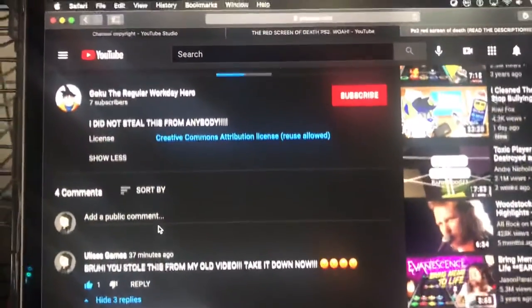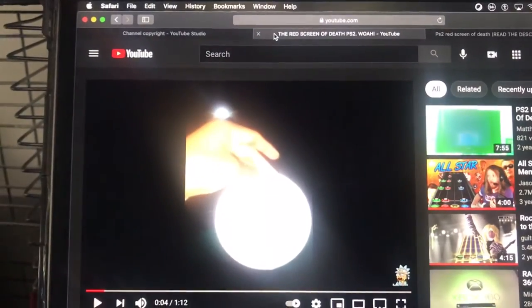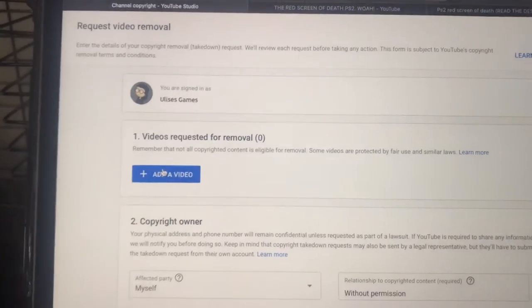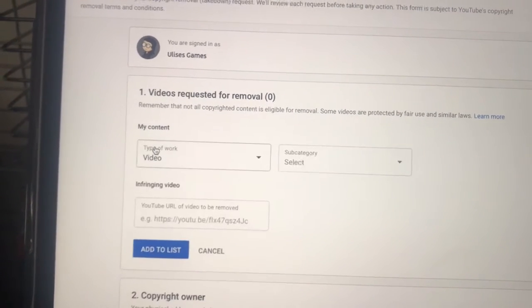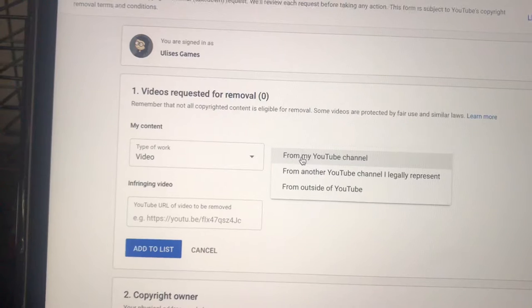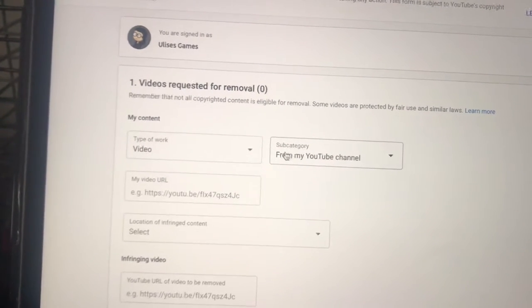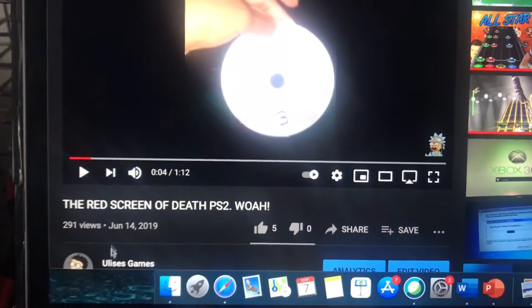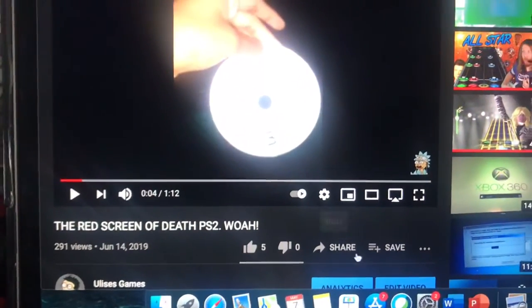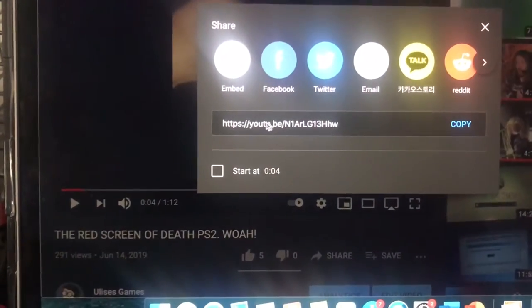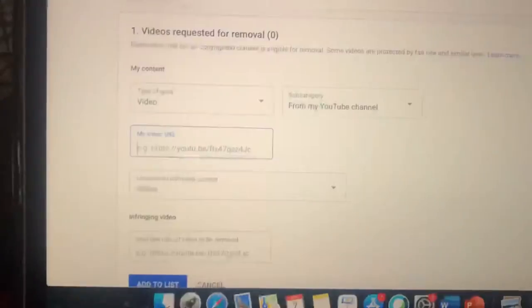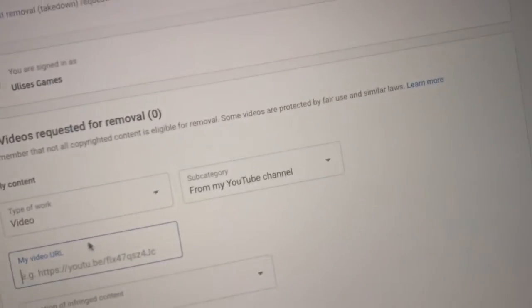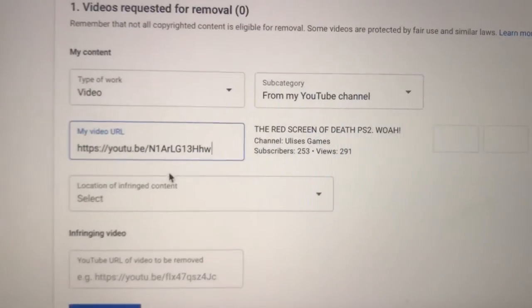Here's how to submit a copyright claim. First, click 'Add a Video.' Select the subcategory from your YouTube channel, paste your video link — this is my real video, it was posted on June 14, 2019. Copy it and paste it to the link field.